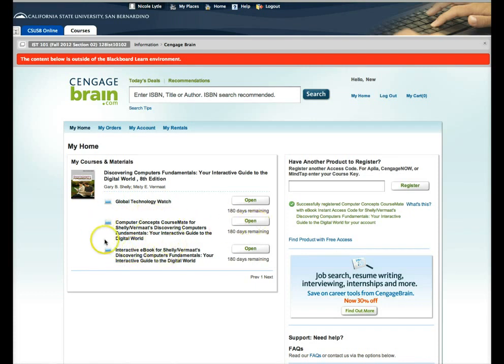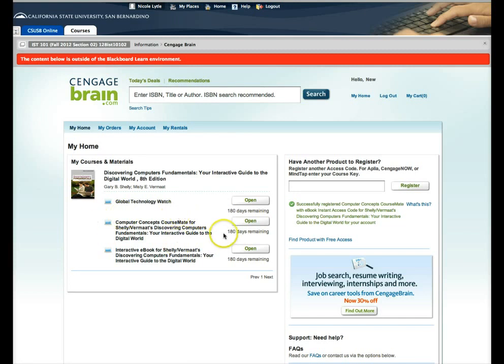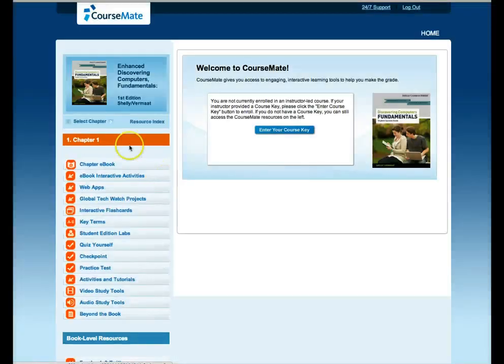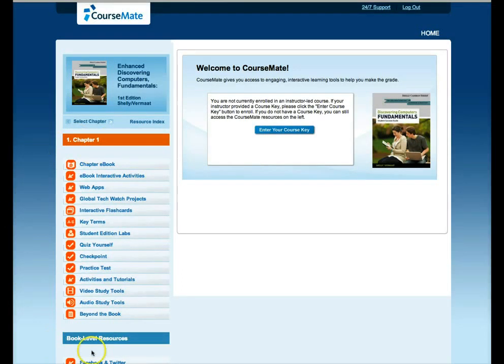So when you want to do your homework for the lecture assignments, this is where you're going to go. And you're going to click this second button that says open. And it will take you to the area where you'll be able to access all of the different activities that you can get credit for for the lecture assignments.